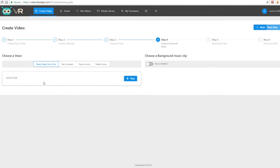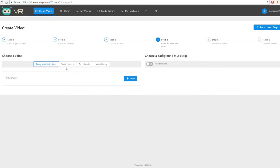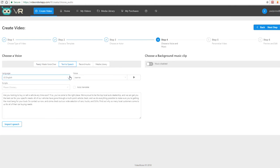All avatars have a female and male option, and every template comes with a ready-made professional voiceover as a standard feature. Click play to preview it right off the bat: 'Are you looking to buy or sell a vehicle...' You can also use the text-to-speech option if you don't want to use the ready-made voiceovers — customize it even further using our world's best text-to-speech engine.